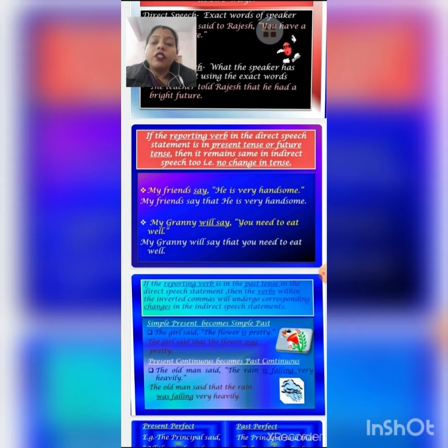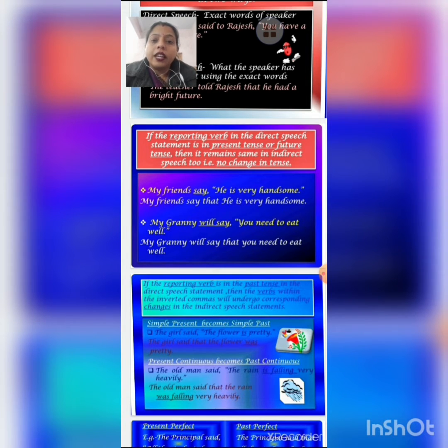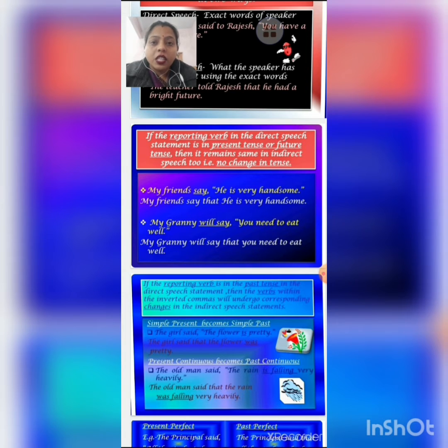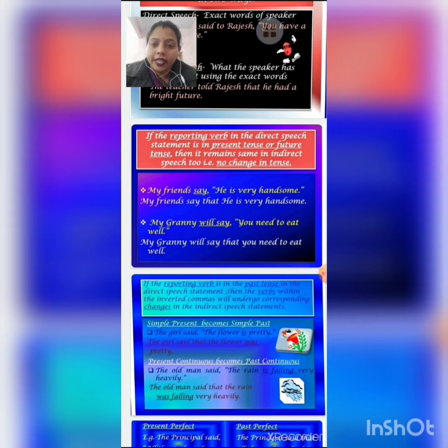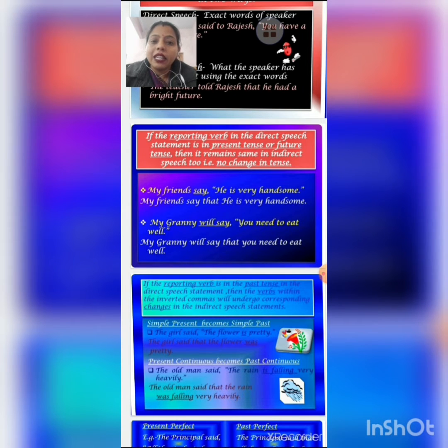If the reporting verb is in present or future tense, then the verb within the inverted commas will remain the same. There is no change in tense. See the example: 'My friends say he is very handsome.'